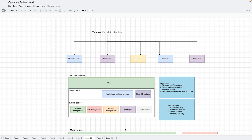Let's start with the monolithic kernel. In this architecture, all the core functions are in a large program in the kernel space — everything important is there. The architecture is defined based on what is in the kernel space versus the user space. In the monolithic kernel, process management, file management, memory management, interrupt handling, and device drivers are all bundled in the kernel space.